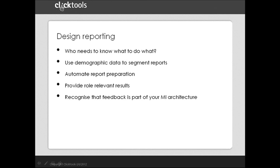As I say, we use ClickTools CRM integration capability to simplify this. And ClickTools maintains the links between the data elements when it passes the feedback back into CRM.